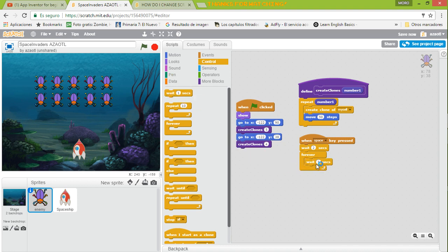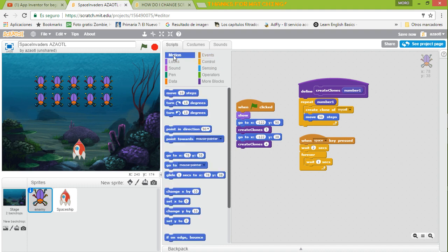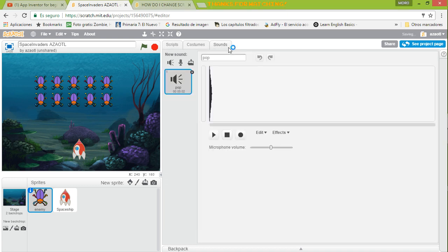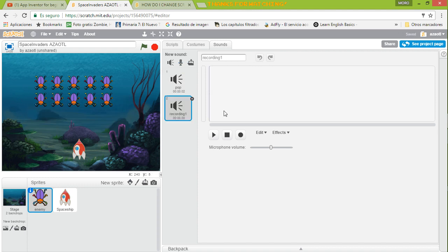Then in Motion we're going to change the X position by 20 — that moves it to the right. Now we probably want to play a sound. You can use the pop sound that's already there, or you can use your own. I'll try to make my own sound. Every time we move, click the microphone to record a new sound and call it 'insect move', then get ready to make the noise.